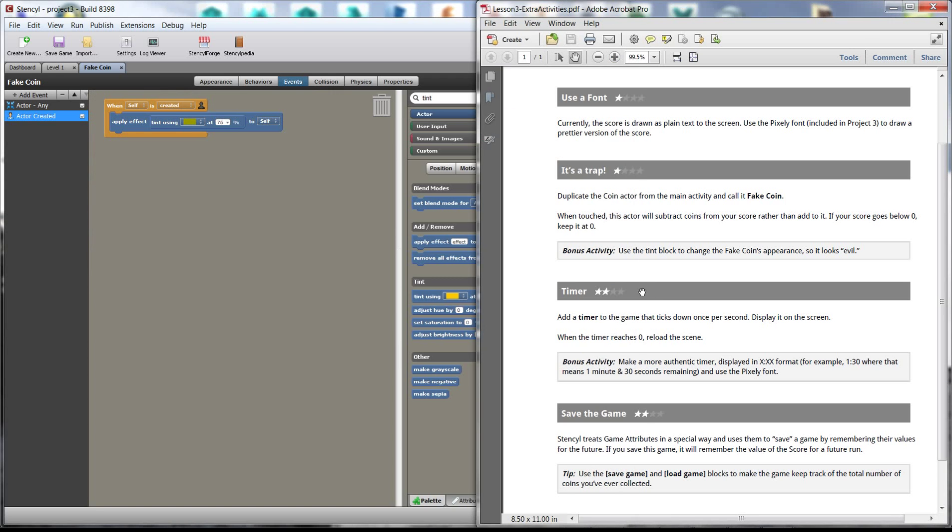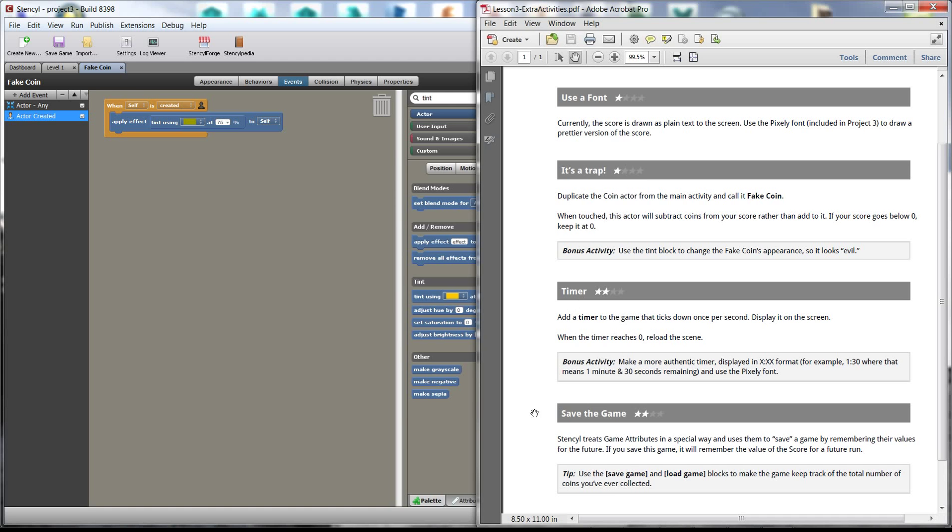Okay, so we still have timer and save game. Timer, remember we probably need to use an attribute. I'm going to make the timer into a different video, just so this video doesn't get too long. And hopefully I get to the safe game as well. Thanks for watching. Cheers.